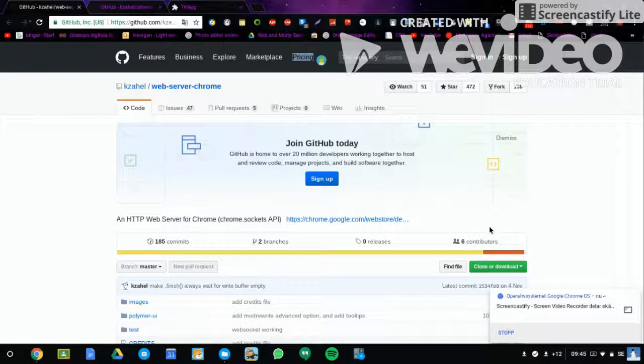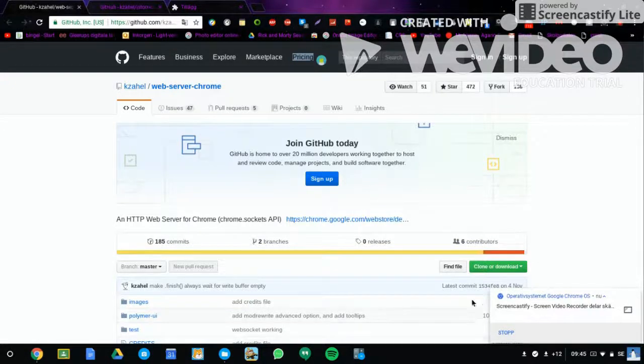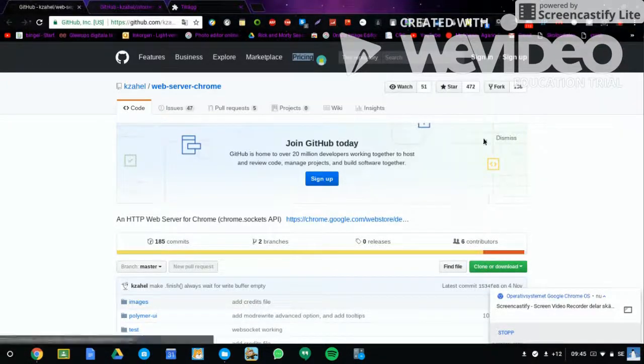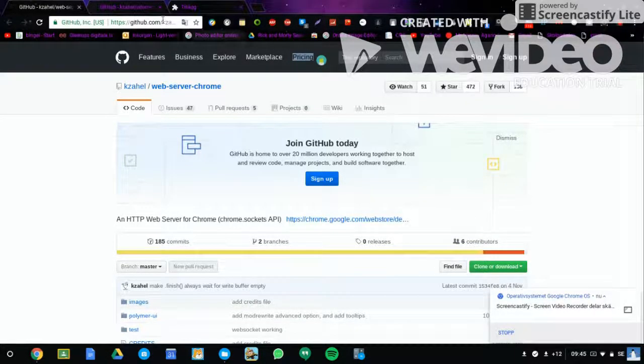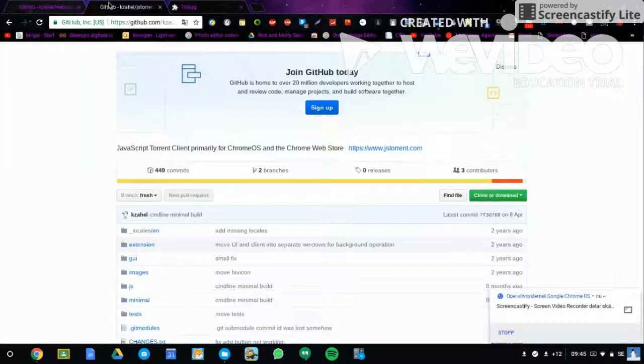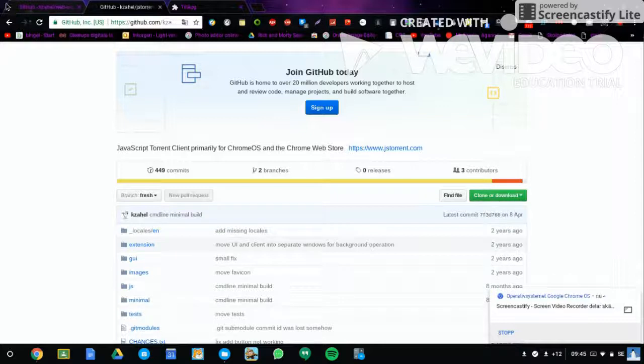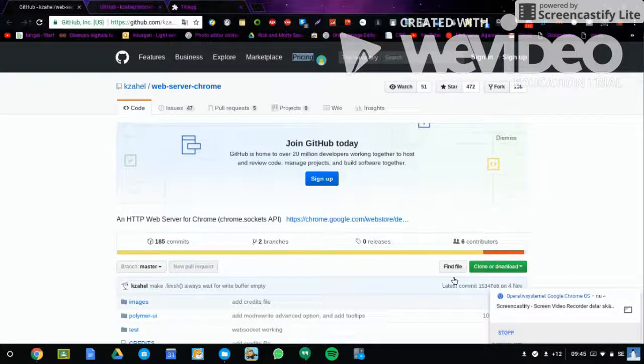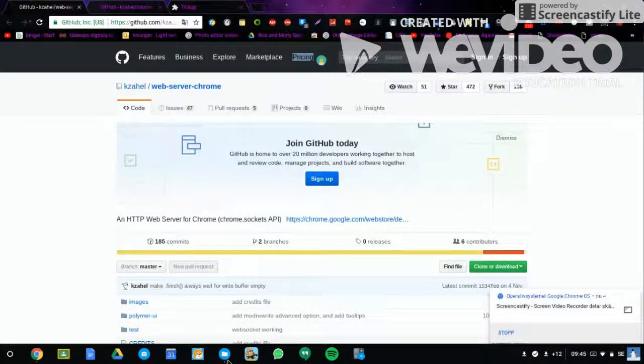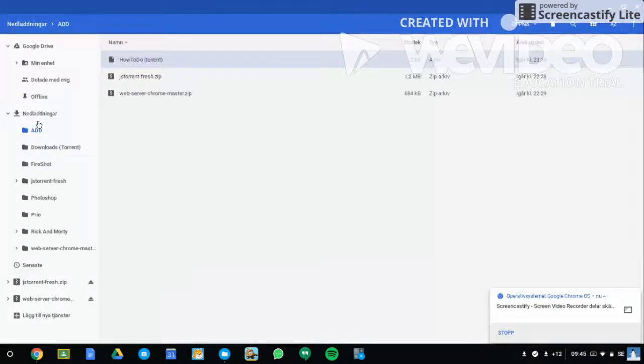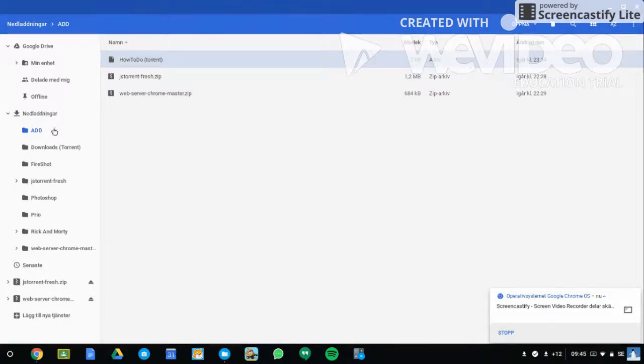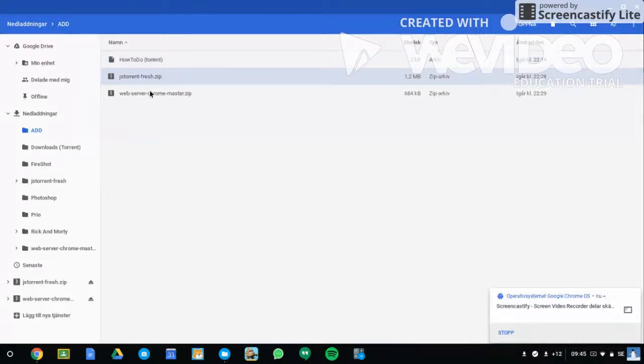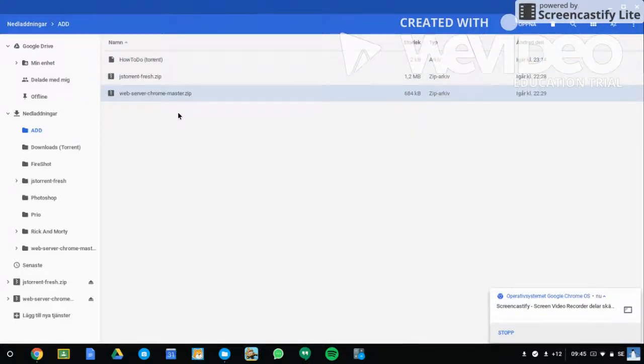First you're going to download this thing - clone or download - but make sure you already have a folder in downloads. I have a folder called Add. Start fresh with jsTorrent and Web Server Chrome master zip files.